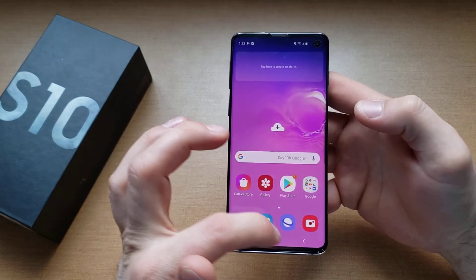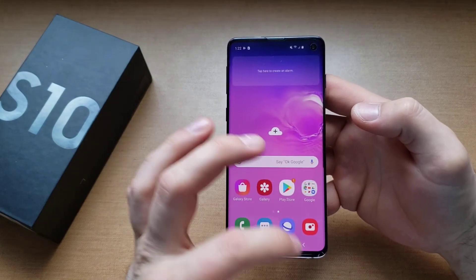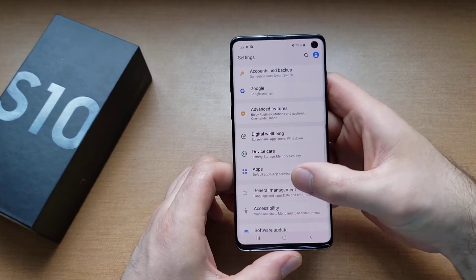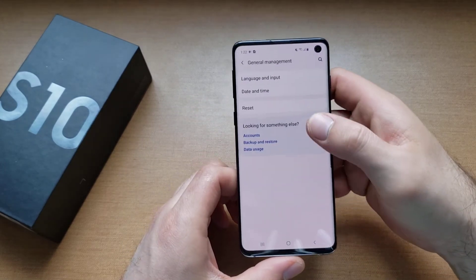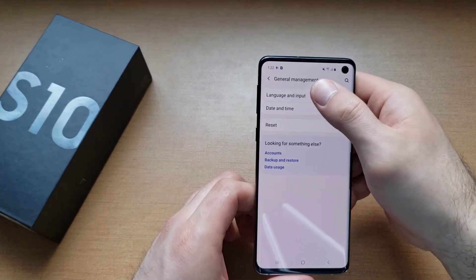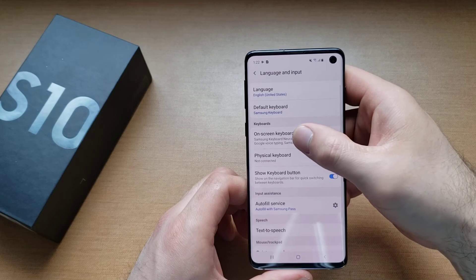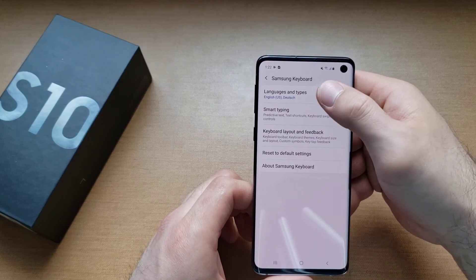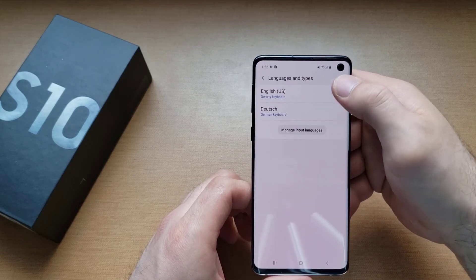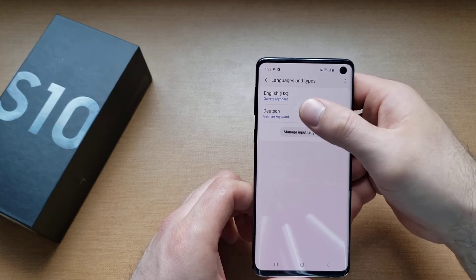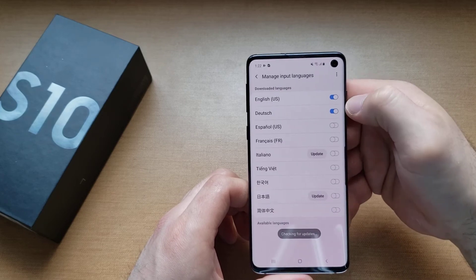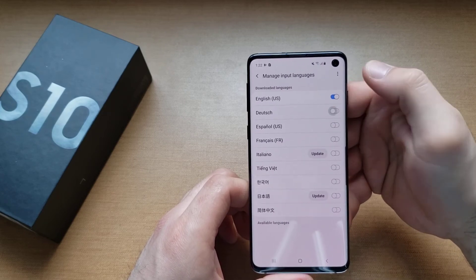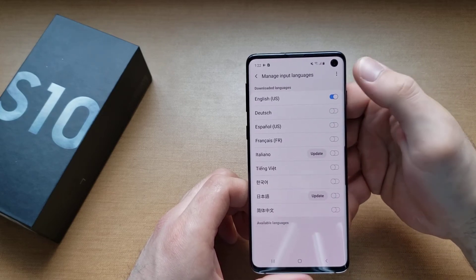If you guys wanted to turn that off, same thing. Swipe up from the bottom, go into settings. Go to general management, language and input, on-screen keyboards, Samsung keyboard, language types, and here we have manage input languages. And if we wanted to get rid of the German, go ahead and deselect it.